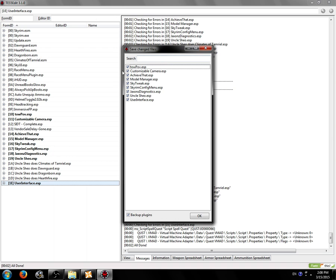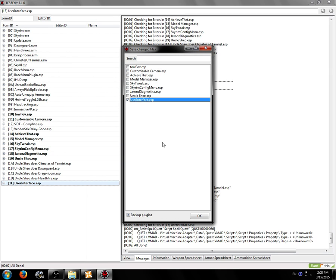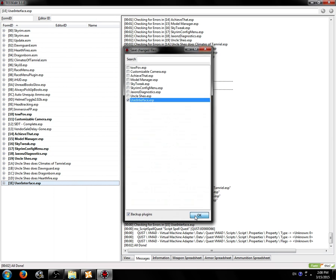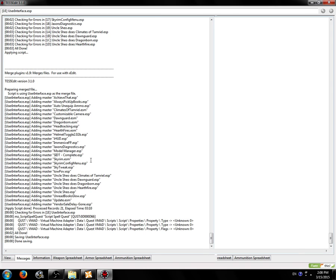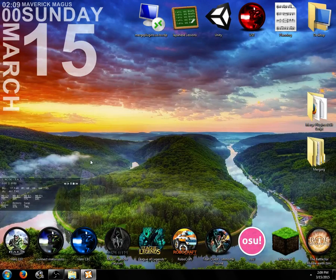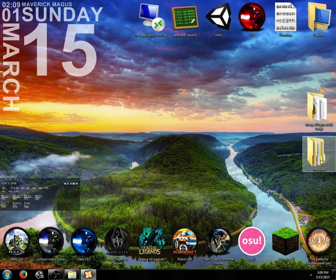We're now going to close TES5Edit and we're going to right click select none and choose only user interface.esp and click OK. This will save only the plugin that we created.